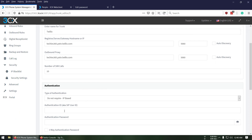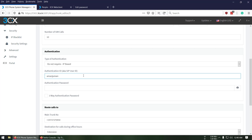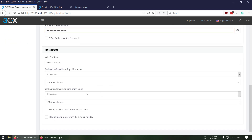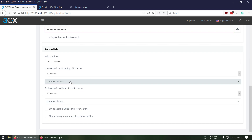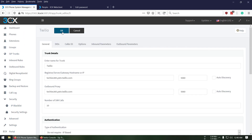For authentication type, you can enter your IP address, username, and password as a backup solution in case the IP address changes. I've already created an extension for myself — extension 101 — and I'll route this number to that extension. Then press OK.